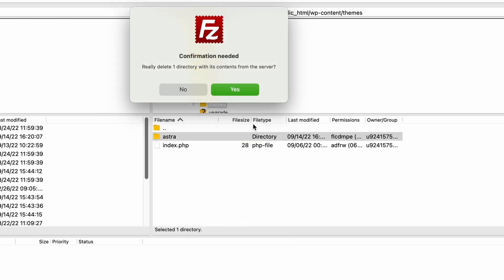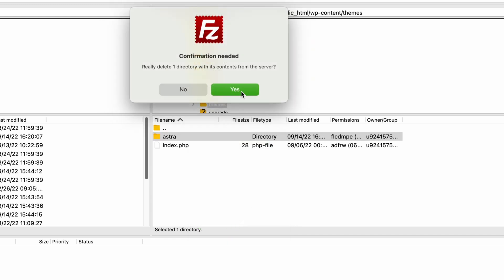Then click Yes on the pop-up warning. Be extra careful when choosing the theme's file — double-check if the name of the theme you want to delete matches the file name.